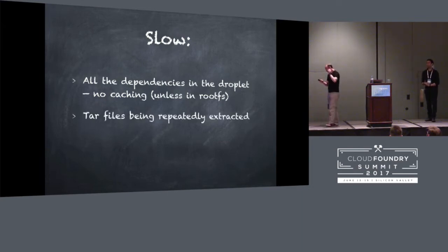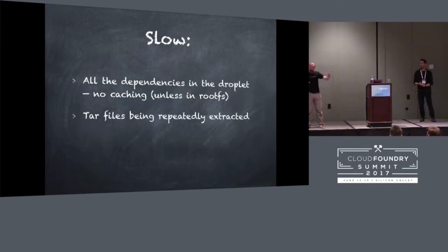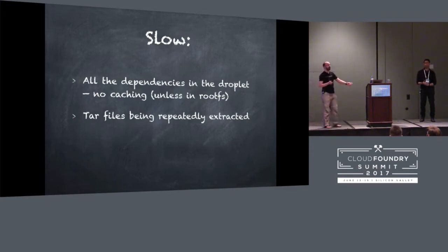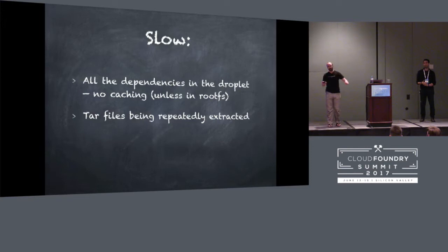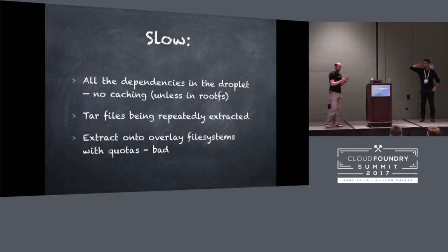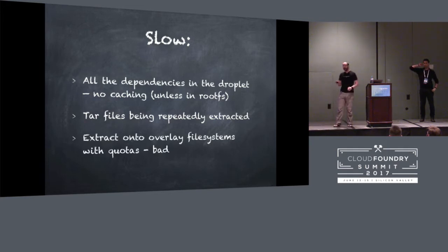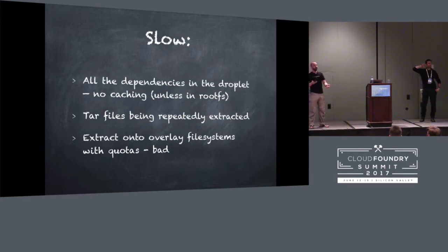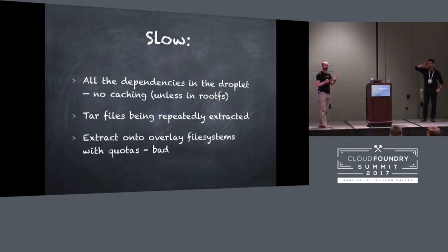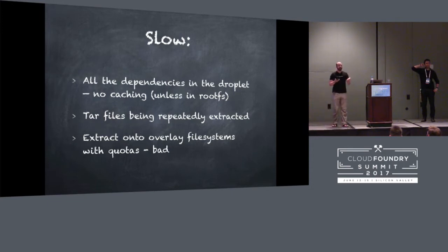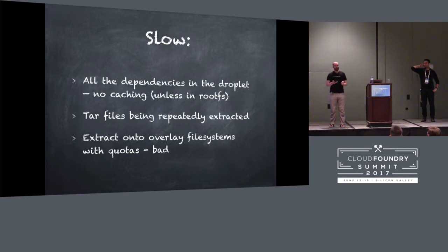And what's worse is, after you've downloaded it, well, what the droplet is, is it's a tarball. So now you've got to extract that tarball, and you've got to do it for every container that you spin up, every instance. And what's even worse than that is that you're extracting it onto a layered file system, which has its own performance implications. That's slow. We're making every app instance pay.